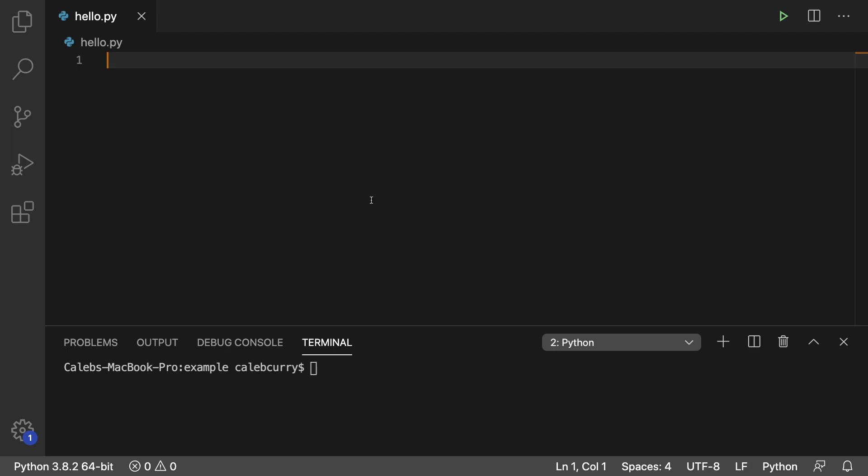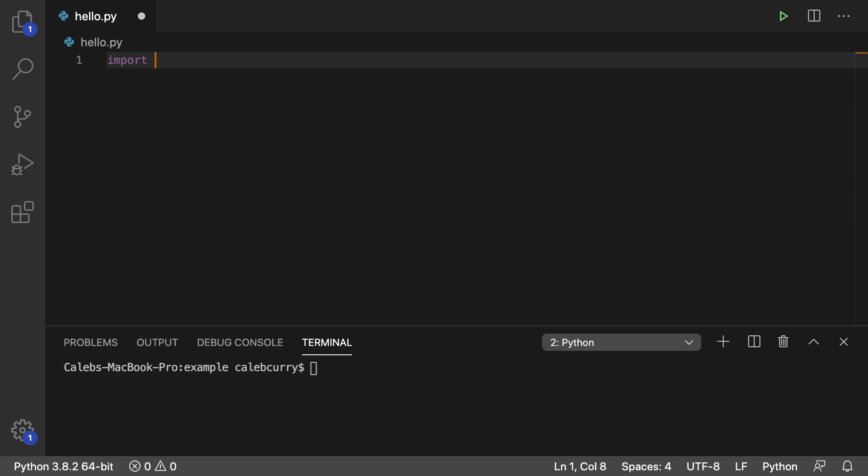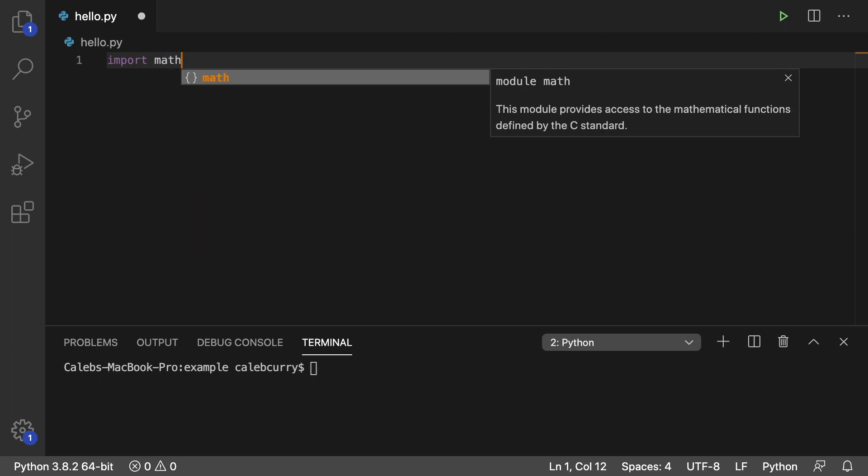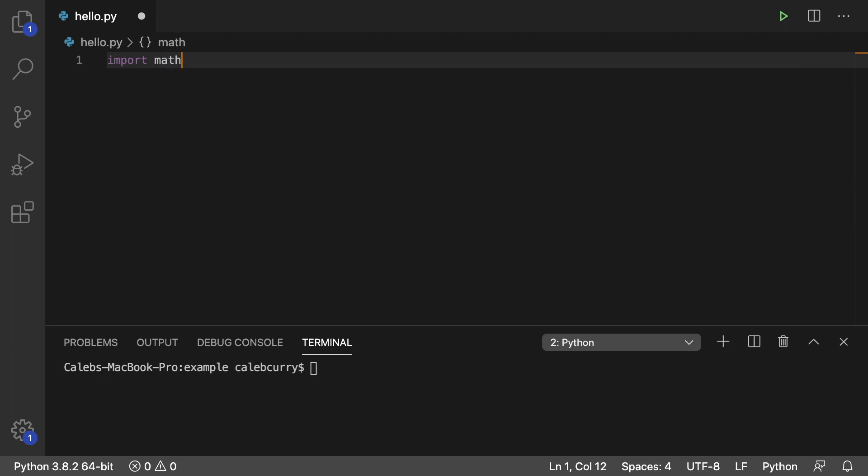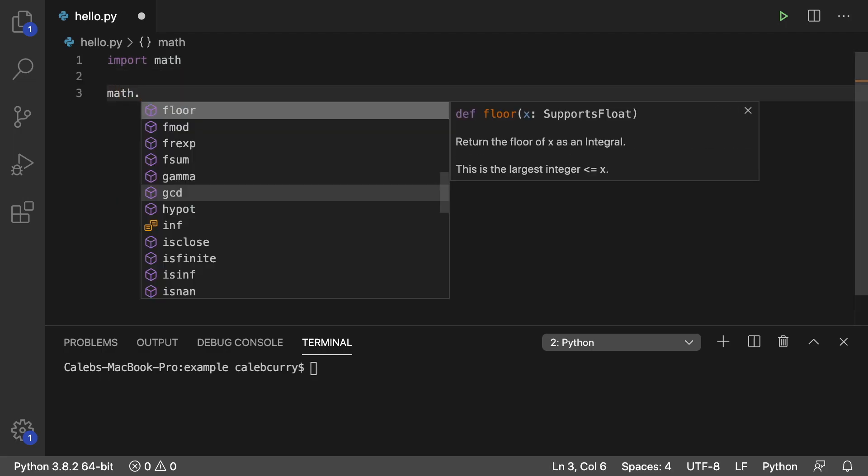So one module we've seen is the math module. To do that you just say import math and that is how you import any modules. You just say import and then the name of the module. This gives us access to a bunch of stuff inside of this module.